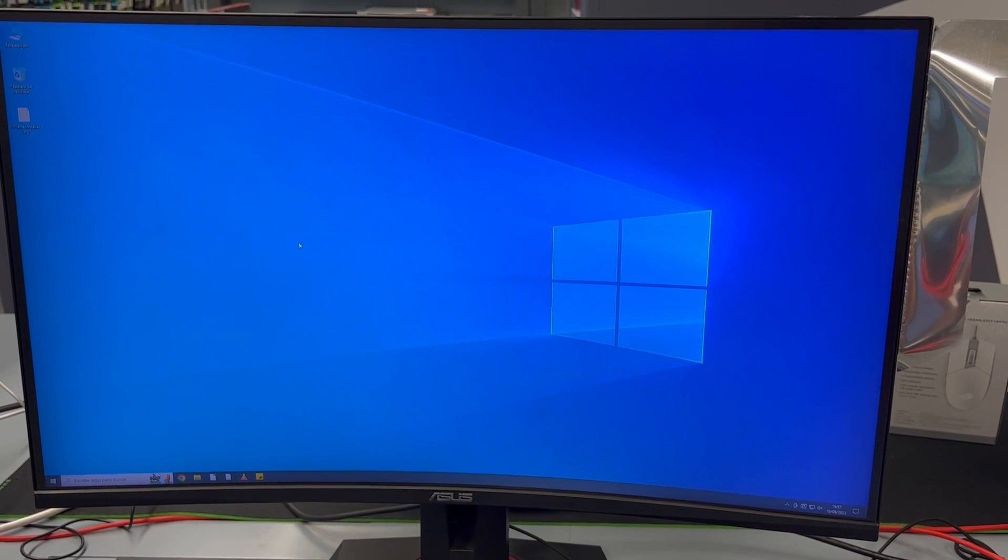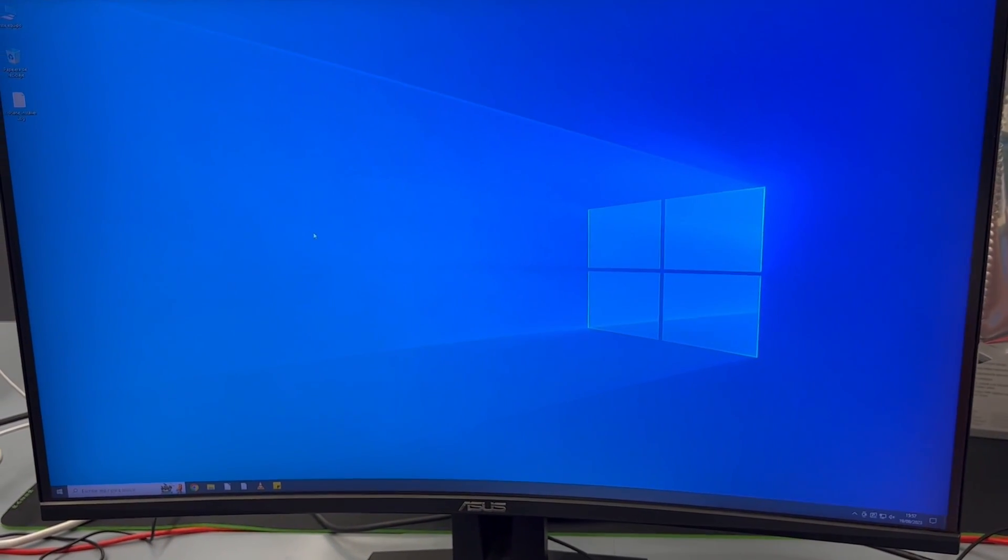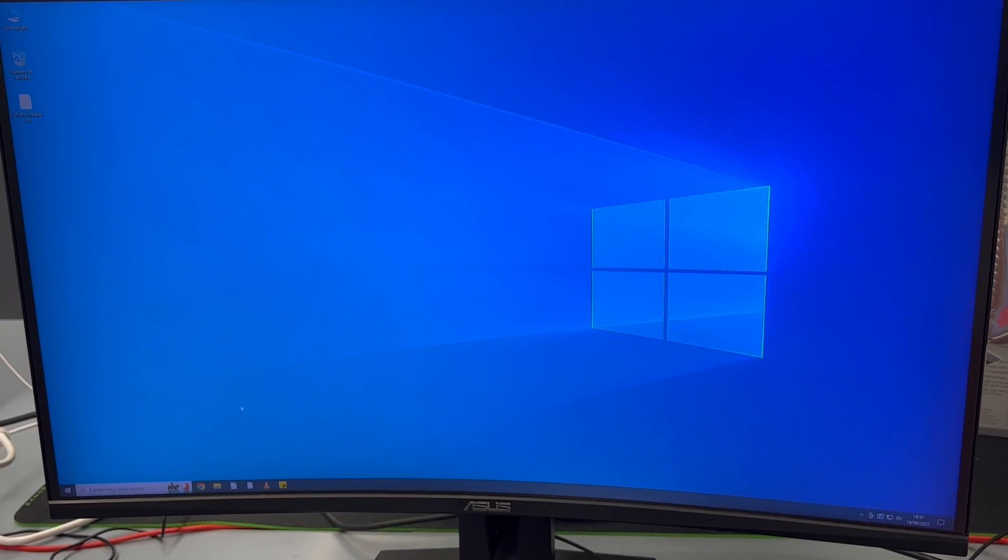So what's going on with the ASUS TUF Gaming VG27 VQM monitor? Here are three things you need to know about this gaming monitor.